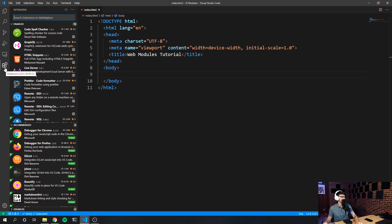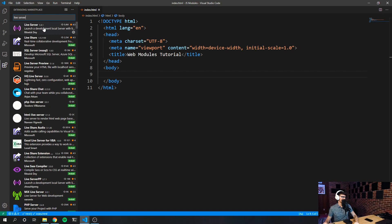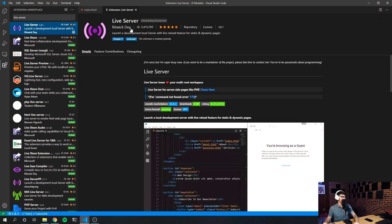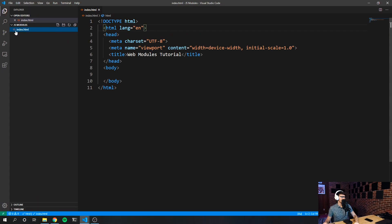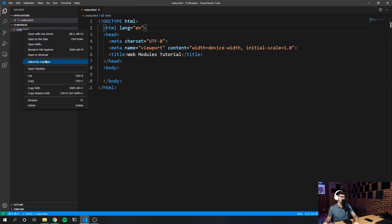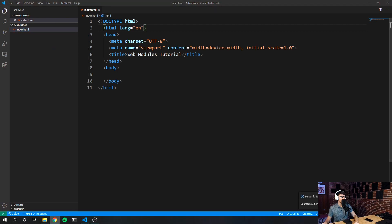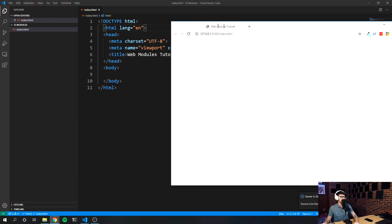In the extensions tab, I type in 'live server' and you'll see this specific one. Click it and go ahead and install it — it's super handy. When you have that installed, all you have to do is go to your index.html file, right-click it and click 'Open with Live Server.' What ends up happening is you get an application served to you by Live Server very conveniently.